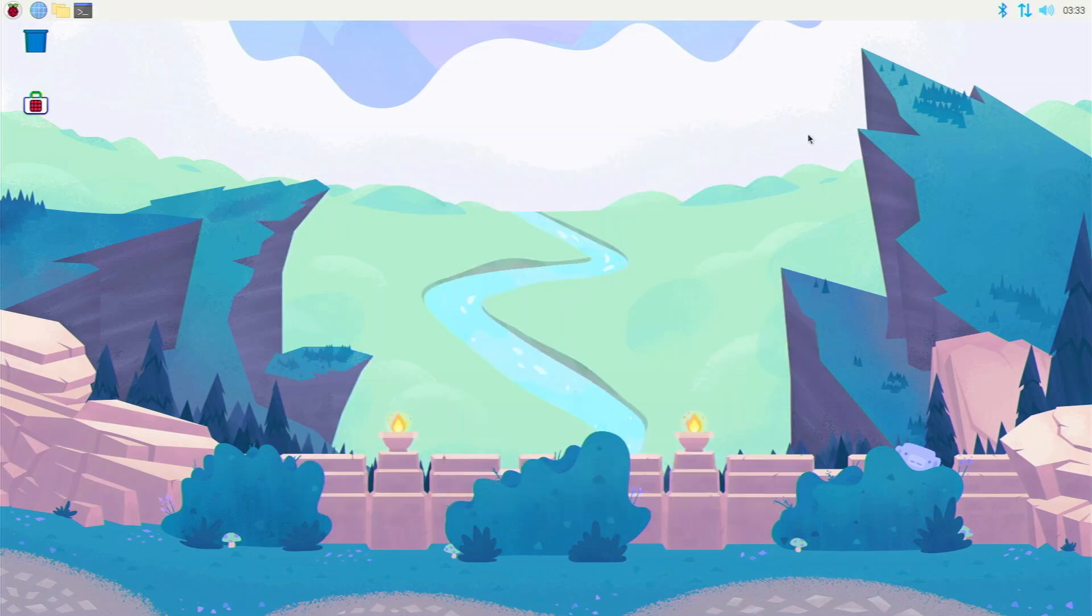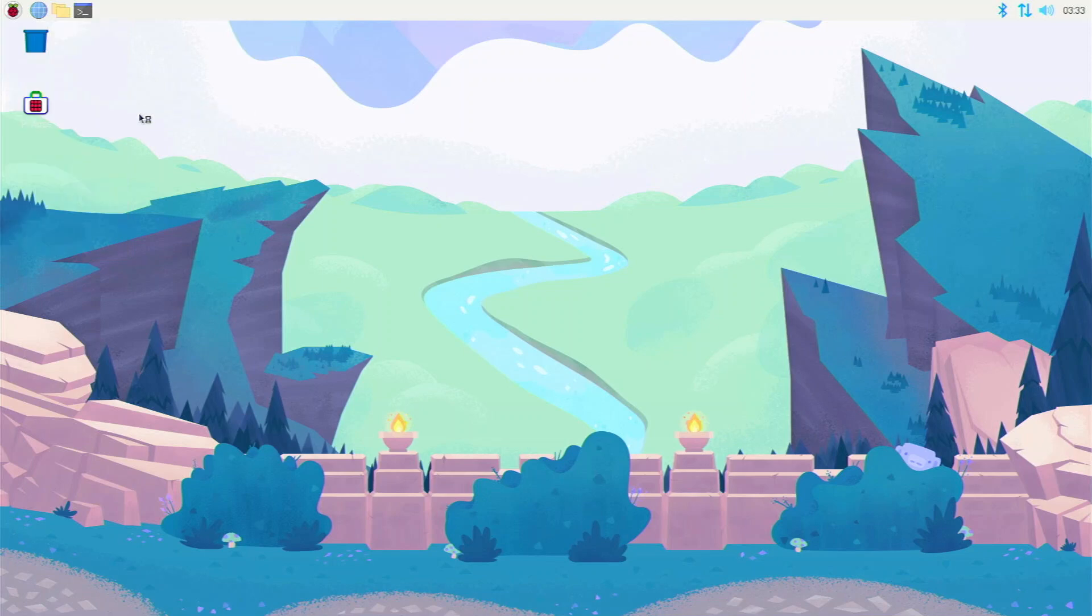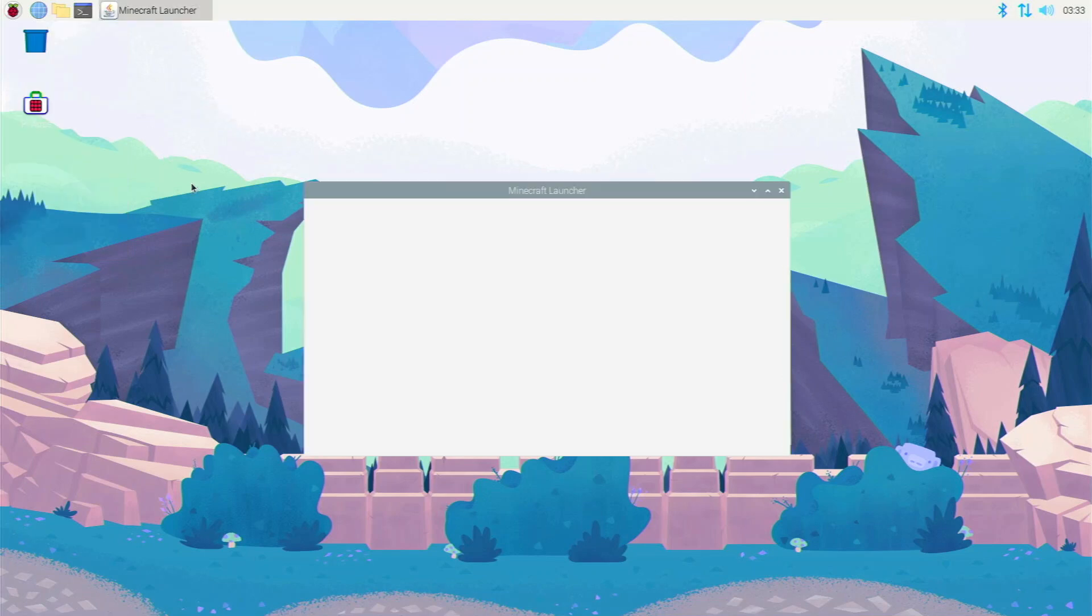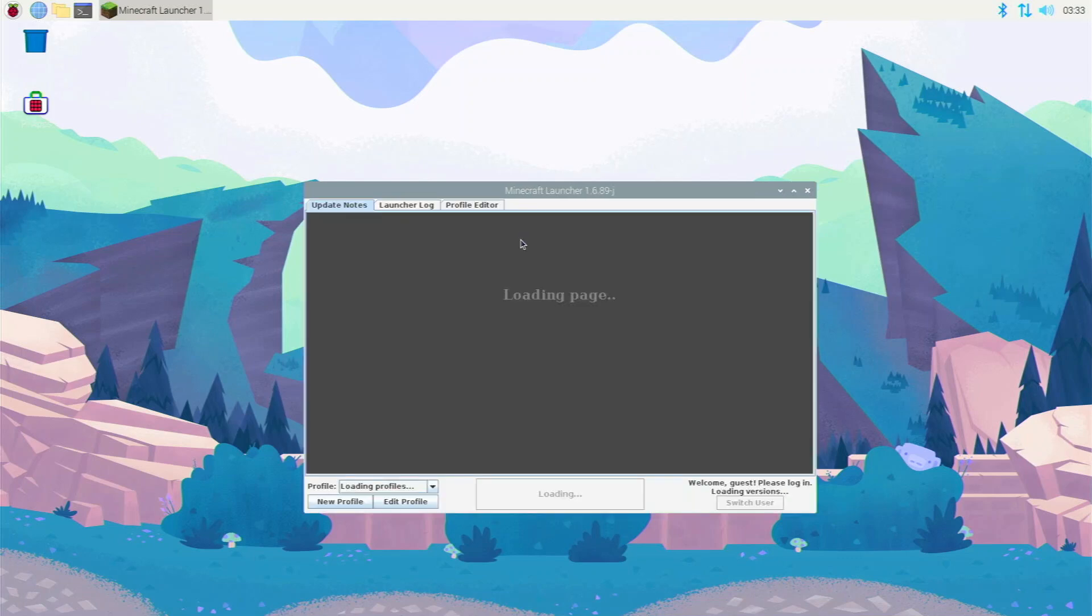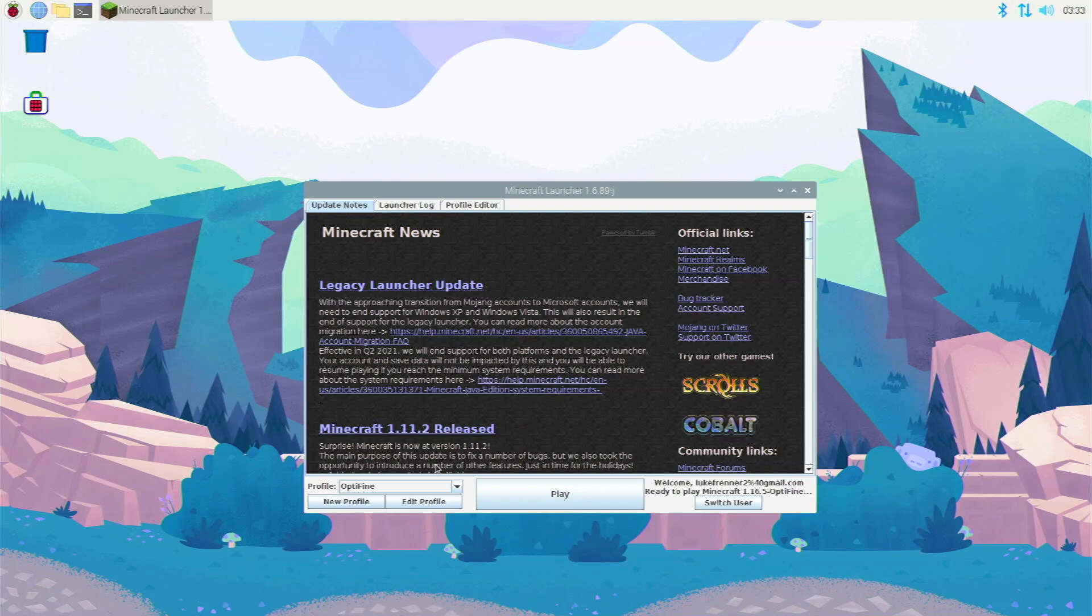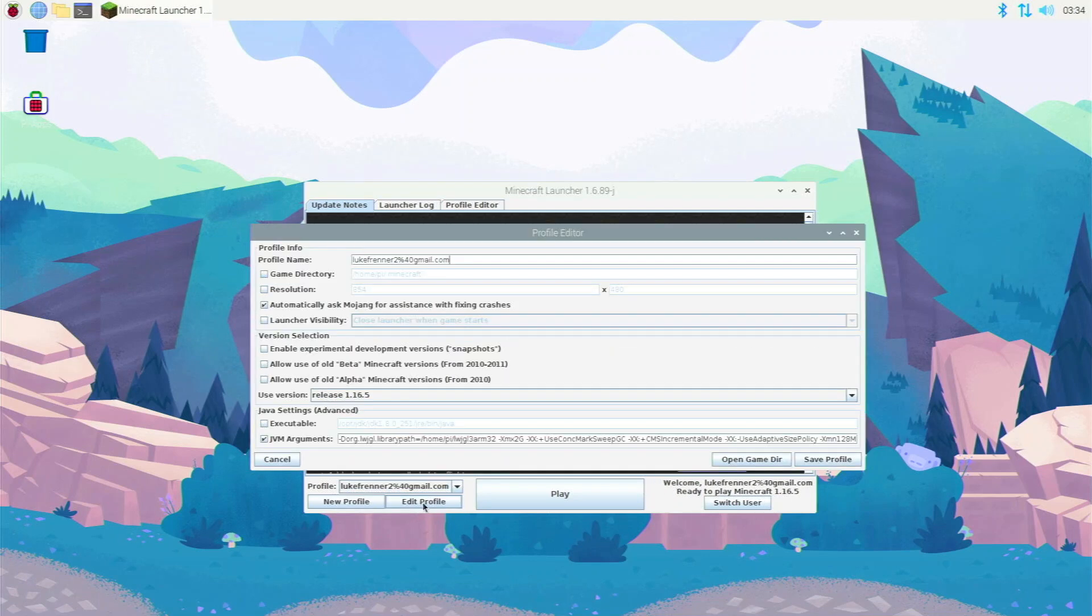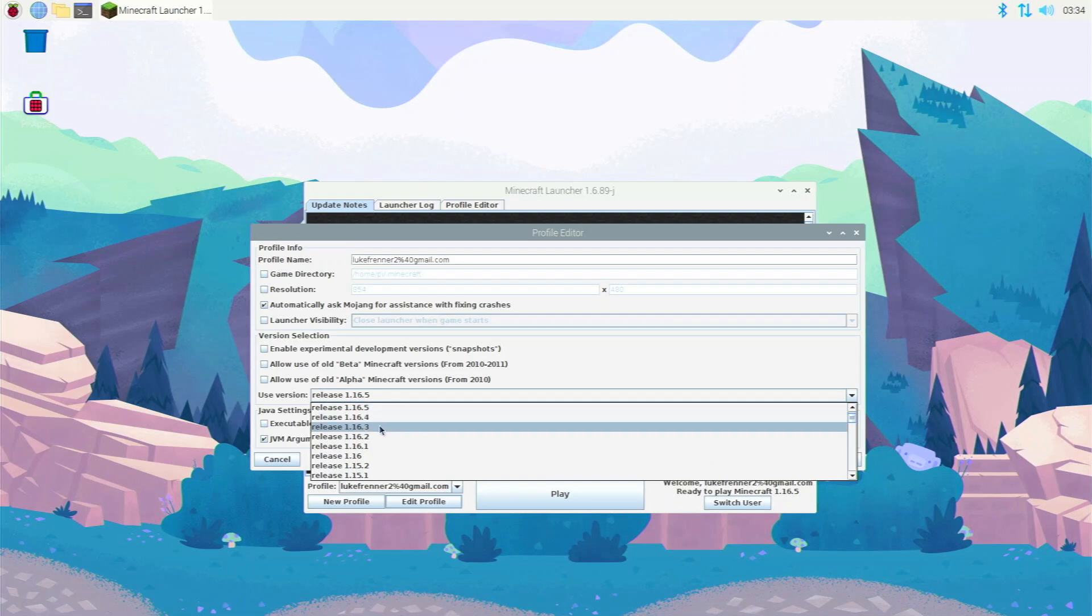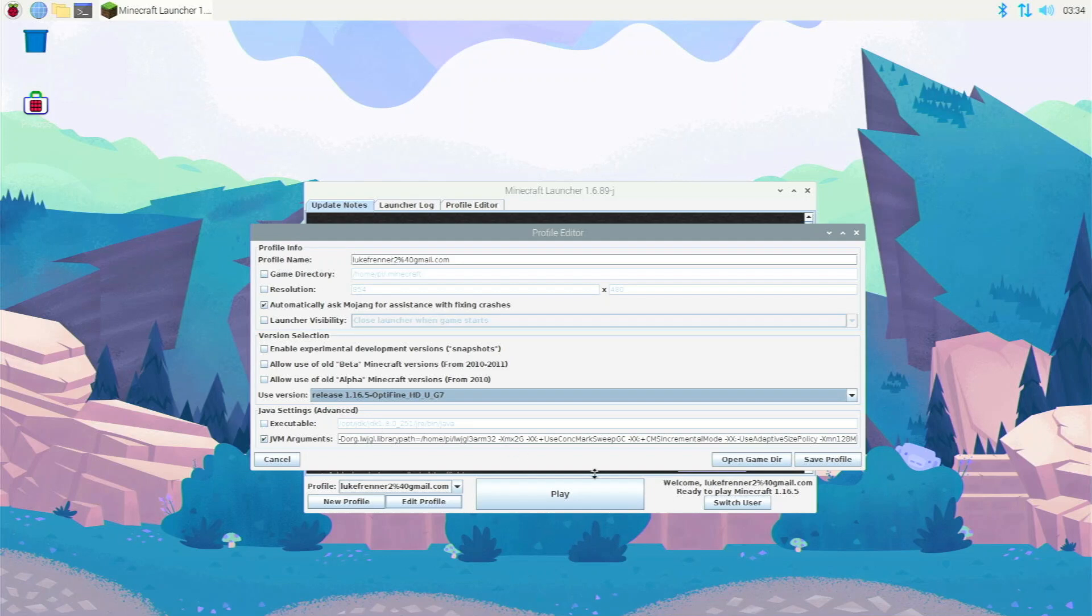We can actually close out of both of these and we can go back and open up our launcher. So go to games, Minecraft launcher. And now we're going to have to select Optifine from our settings to make sure that it does use Optifine rather than the normal Minecraft. Give it a second. I mean, Minecraft does take a little bit to launch on Raspberry Pi OS, but that's just because it's a heavy program. So it says profile right here, it says Optifine. We don't want that. We're going to go back to our original profile and we're going to go edit profile. And down here, use version, click on that, scroll to the top, and right here we see release 1.16.5 Optifine. We want to click that version. We're going to click save profile.